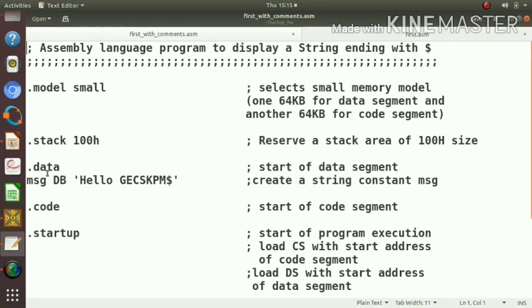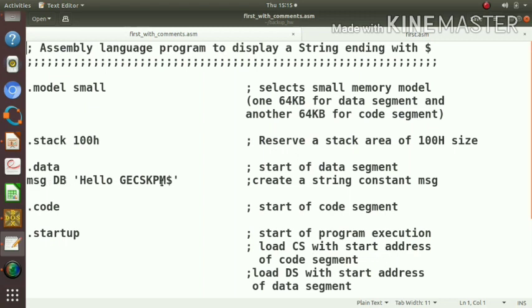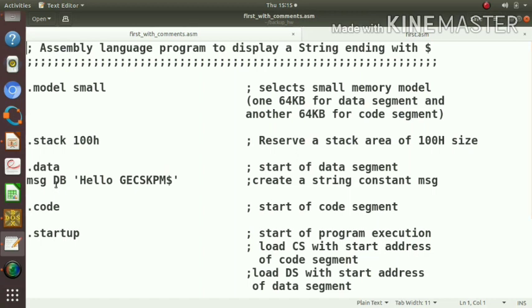First we can consider what is there inside the data segment. The statements after the .data directive will form the data segment. In our case, we need one message, one string constant. To define that string constant, we will use msg DB 'Hello GECSKPM$'. This will actually create a string containing a set of characters H E L L O G E C S K P M dollar, ending with a dollar.